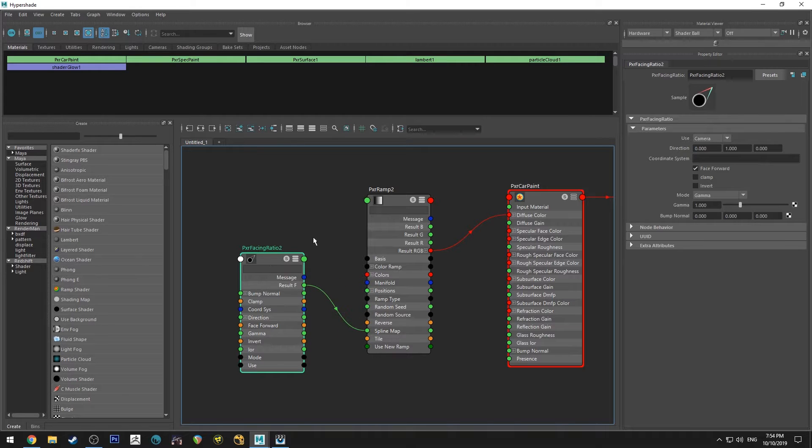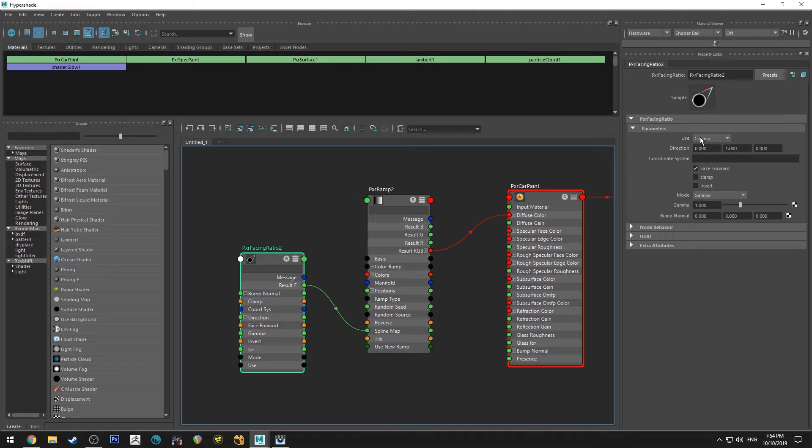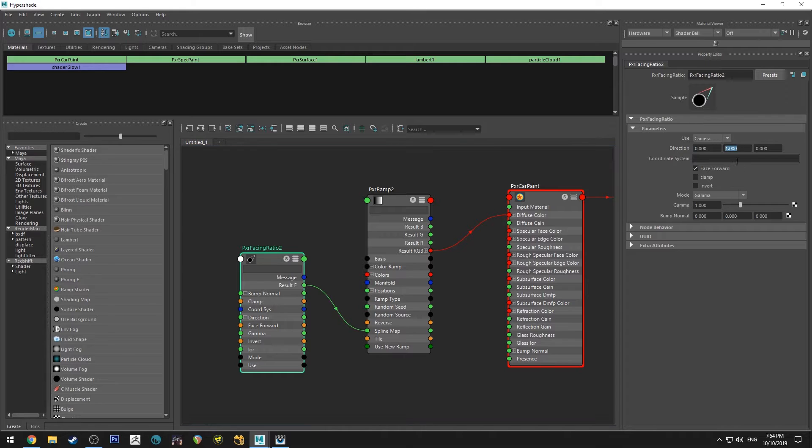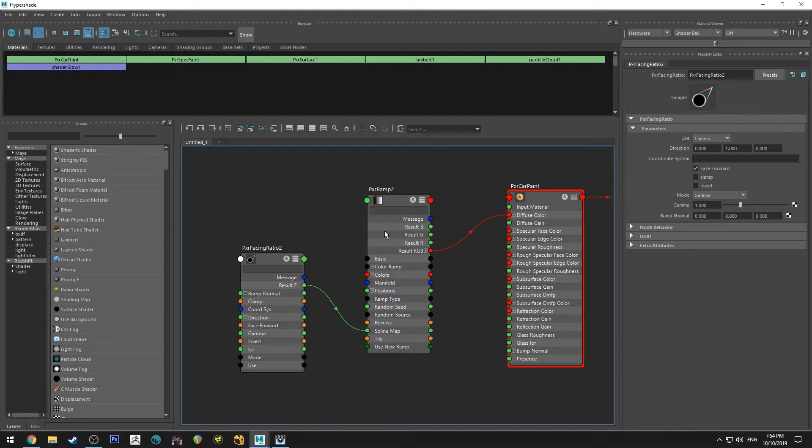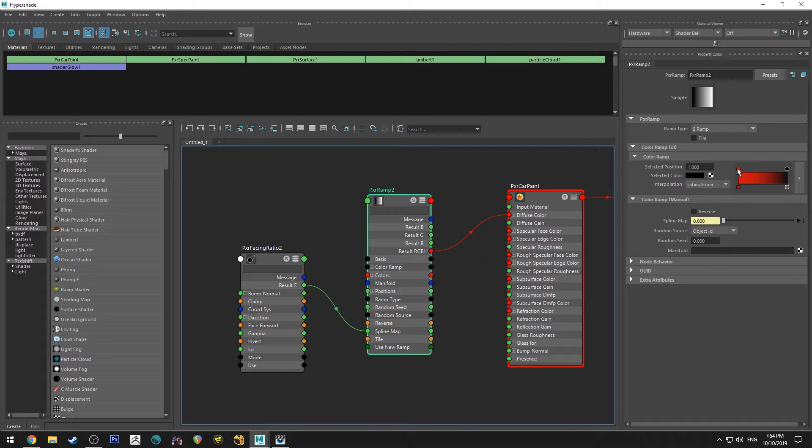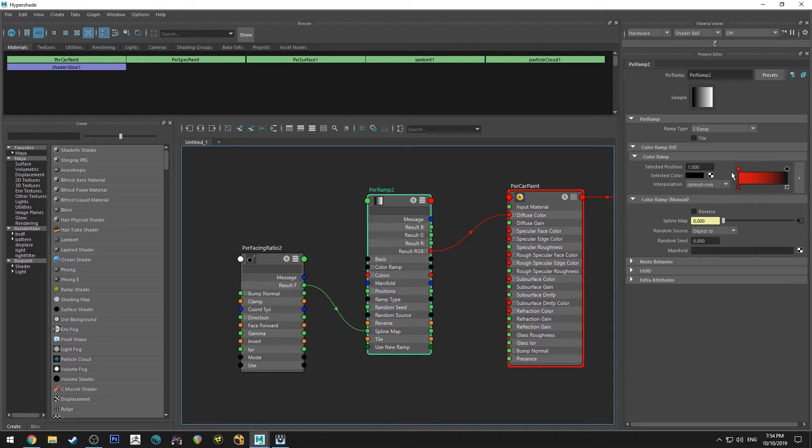We're going to run the result F into the spline map, and that's just going to make it so using the camera, whenever the camera is looking at the ball, the center point is going to have the highest value. This value here is going to be facing the camera always, and this value here is going to be facing away as possible. Obviously the camera can only see so much.